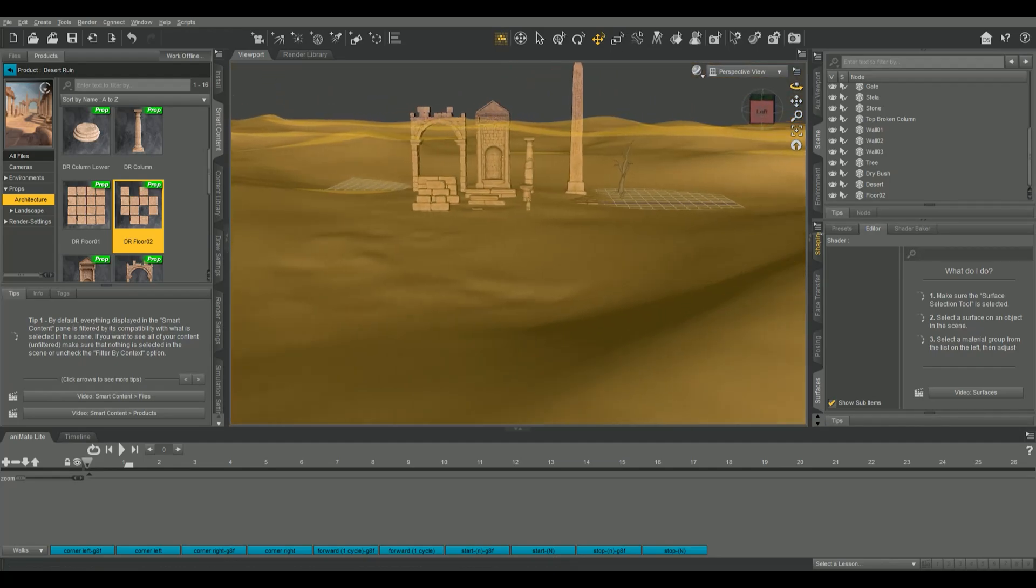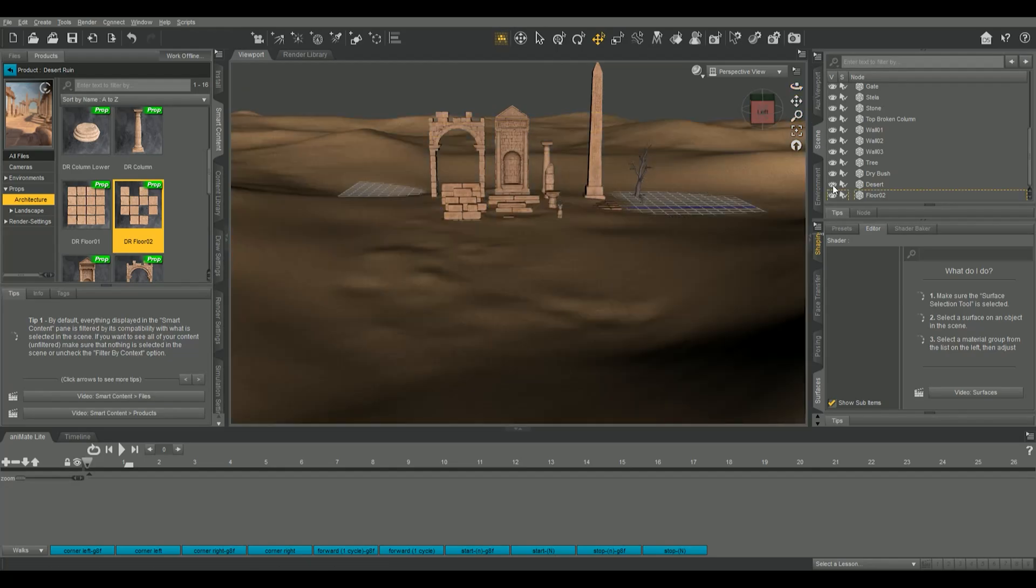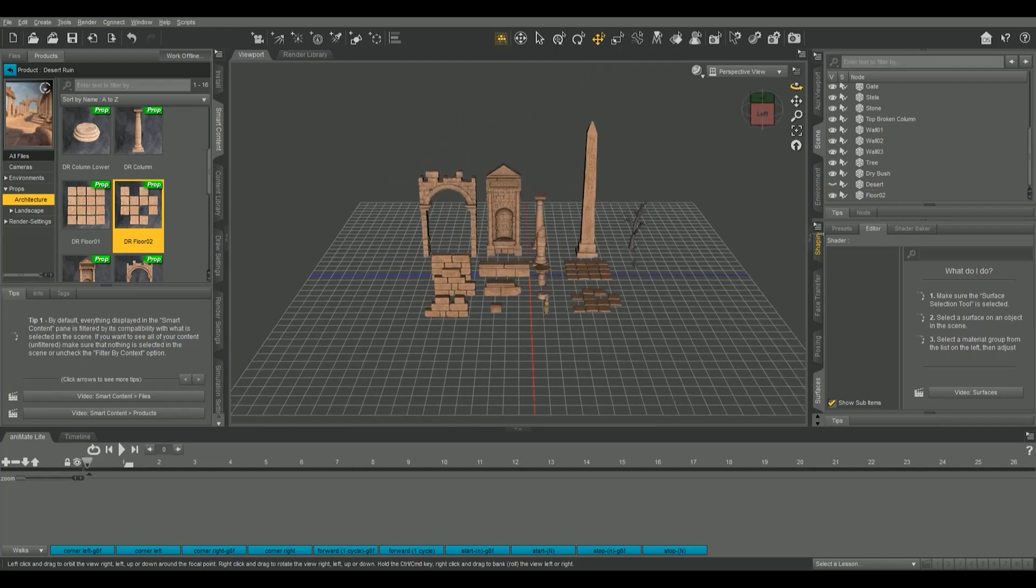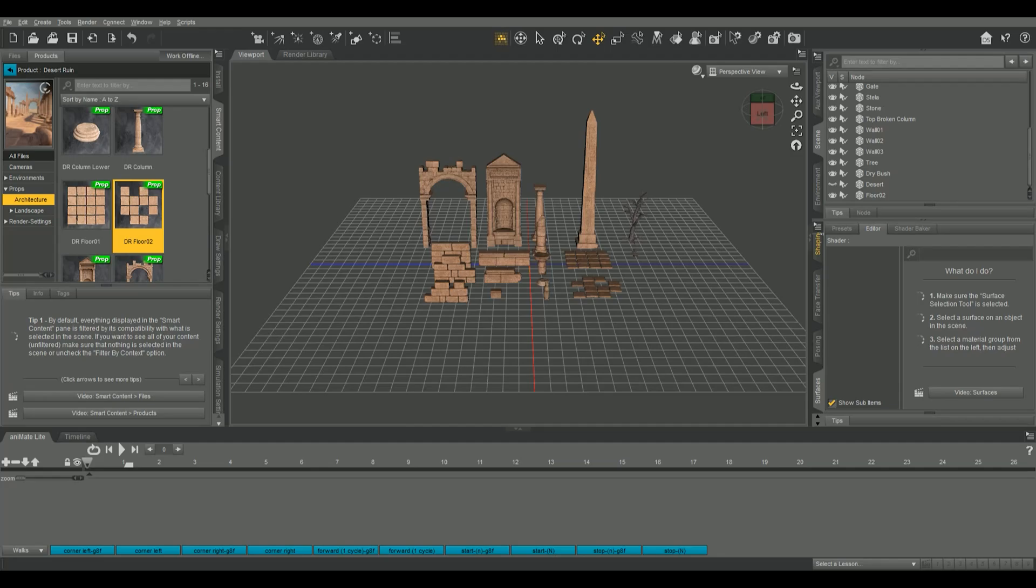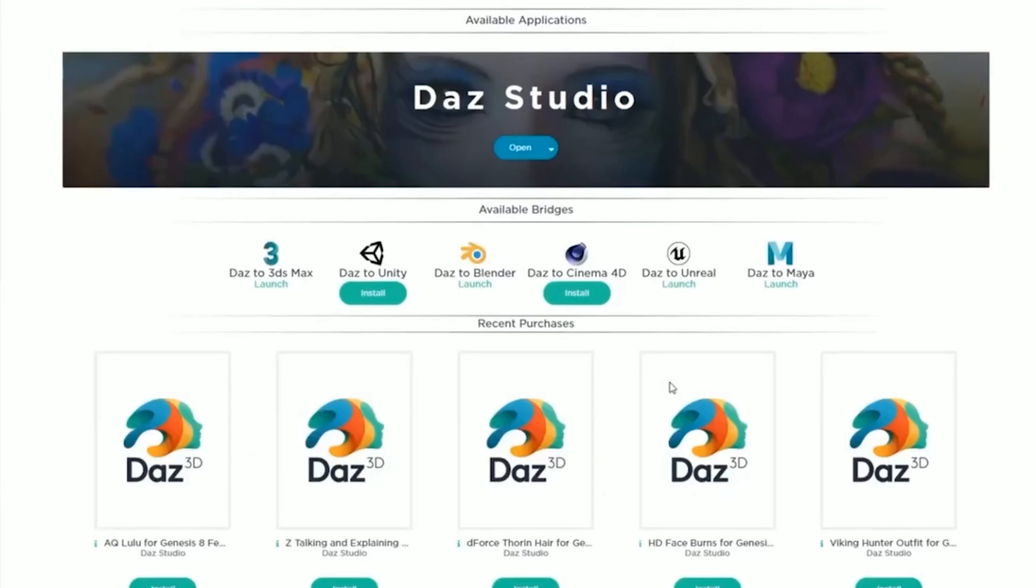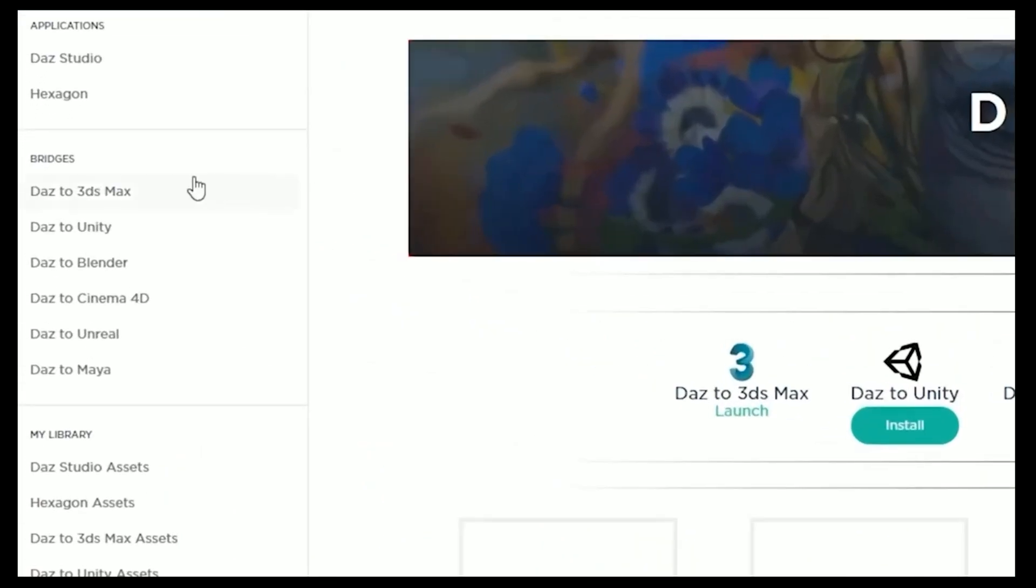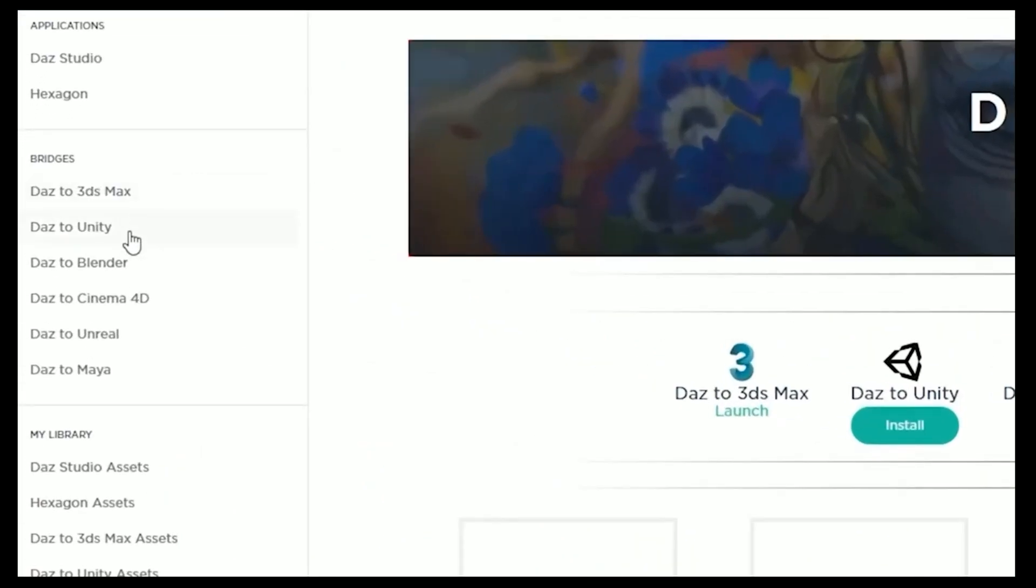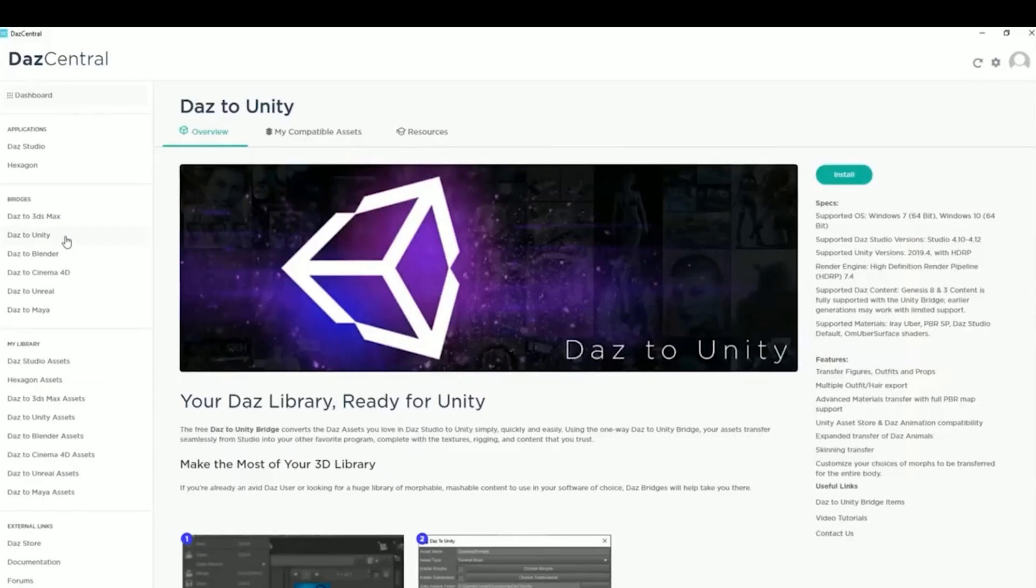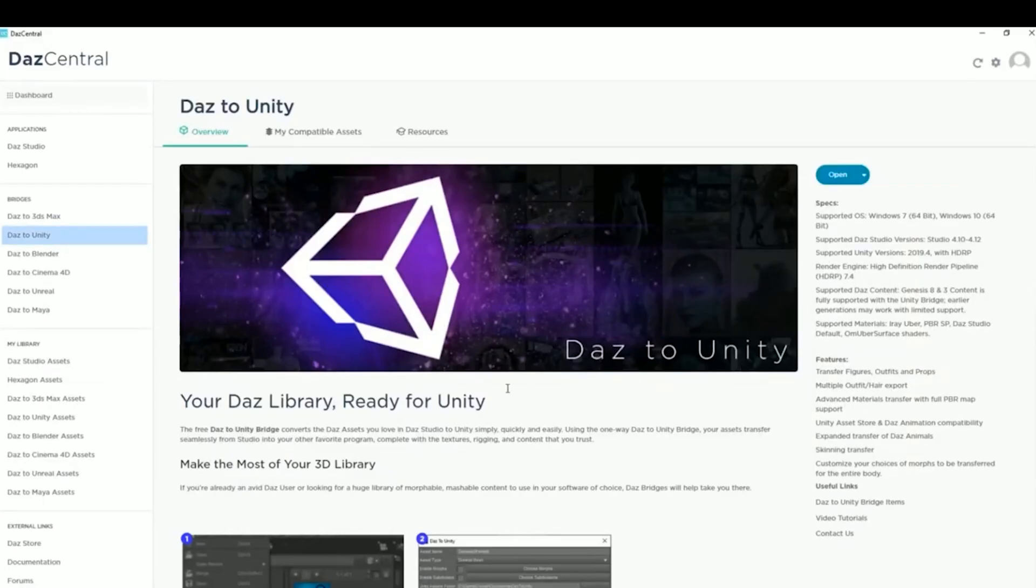Once you have everything laid out, we'll be able to start exporting them to Unity using the Daz to Unity bridge. If you've never used it before, it's pretty easy. And I'm going to walk you through it very quickly. So the first thing you need to do to get the bridge set up is to sign into your Daz Central account so that we can install the bridge. From your account, you can come over to under bridges to the Daz to Unity, and then simply just click the green button over here to install it.